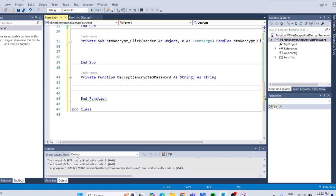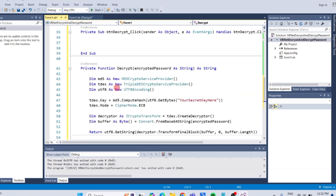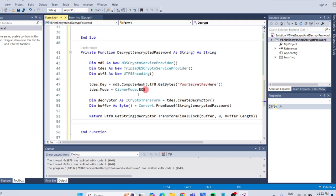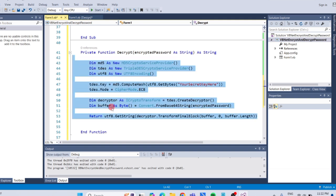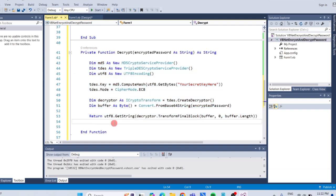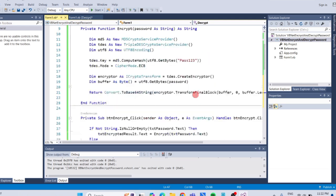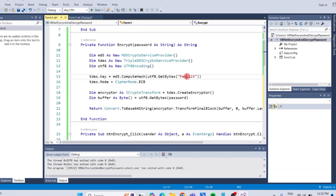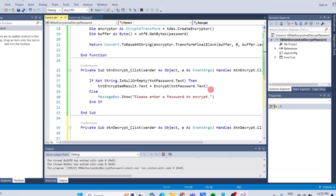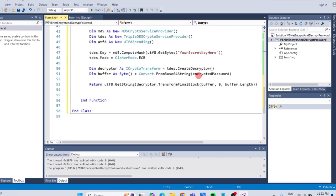I have the code ready here again, so feel free to pause the video to copy it. Change the security key here and make sure to enter the same key you used earlier for encryption. It must be identical, otherwise, the decryption won't work.